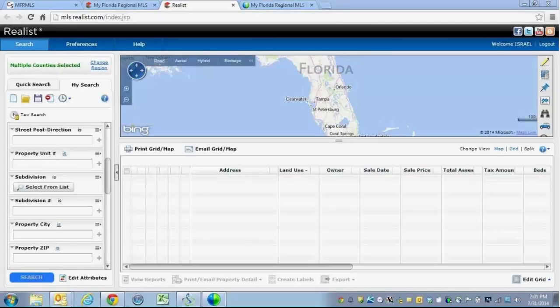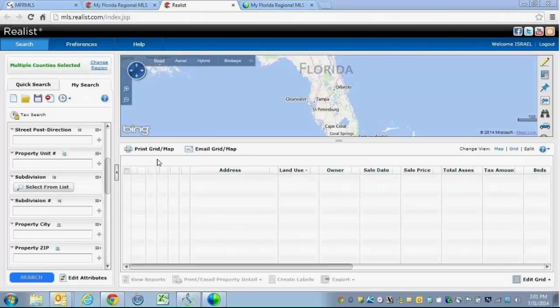Once you click on the Reallist tab across the top, it will load up the Reallist product as you see it here in front of you.